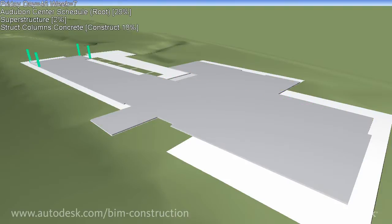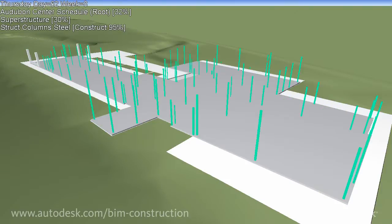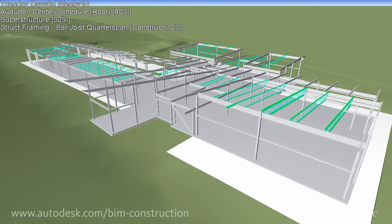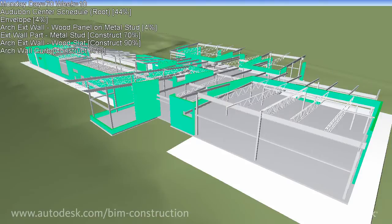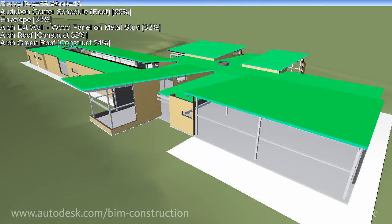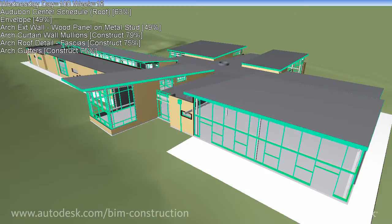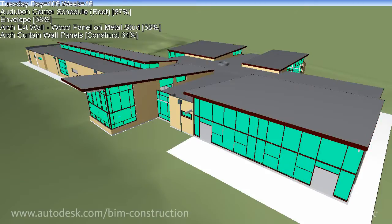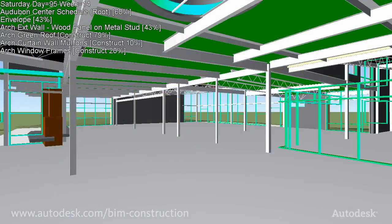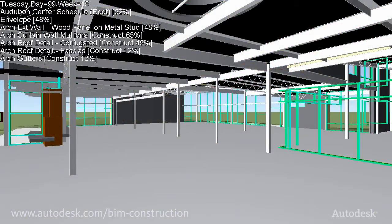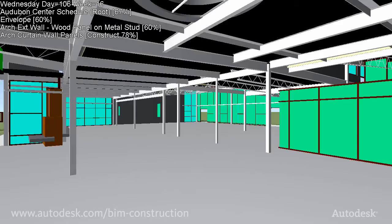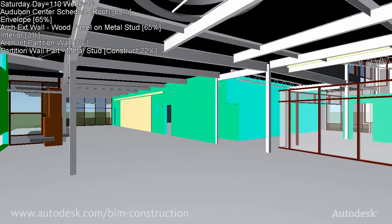The Autodesk Building Design Suite 2012 Ultimate Edition provides construction-specific modeling and analysis tools to help you plan and coordinate the details of a project and the necessary actions for its assembly.